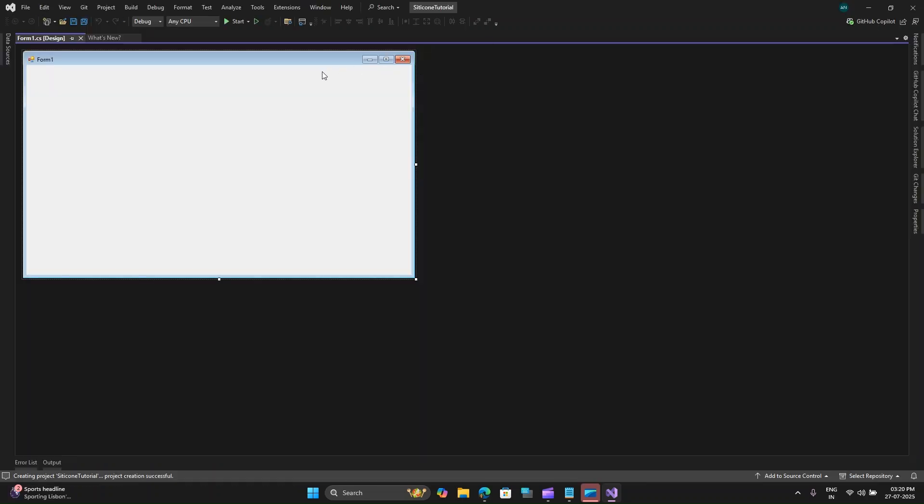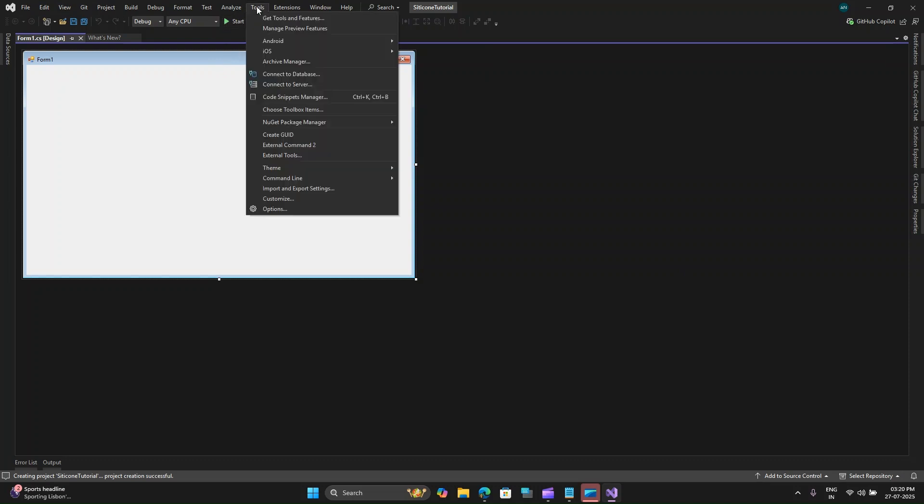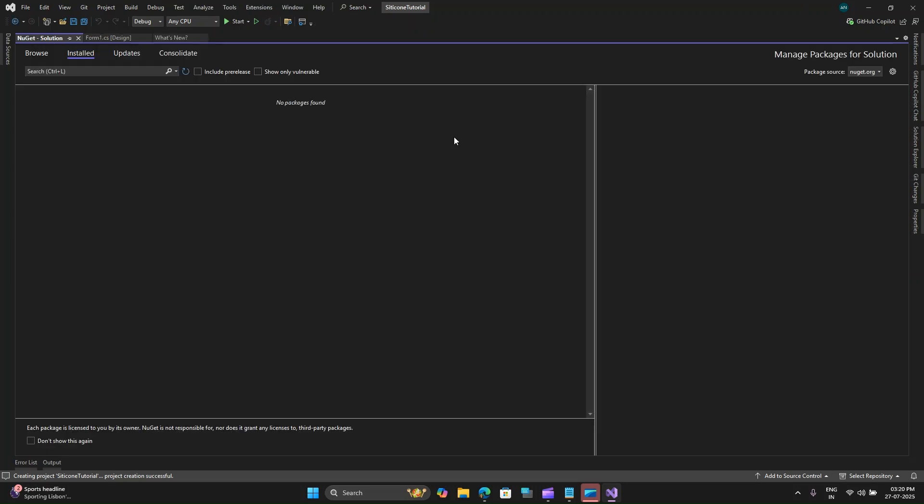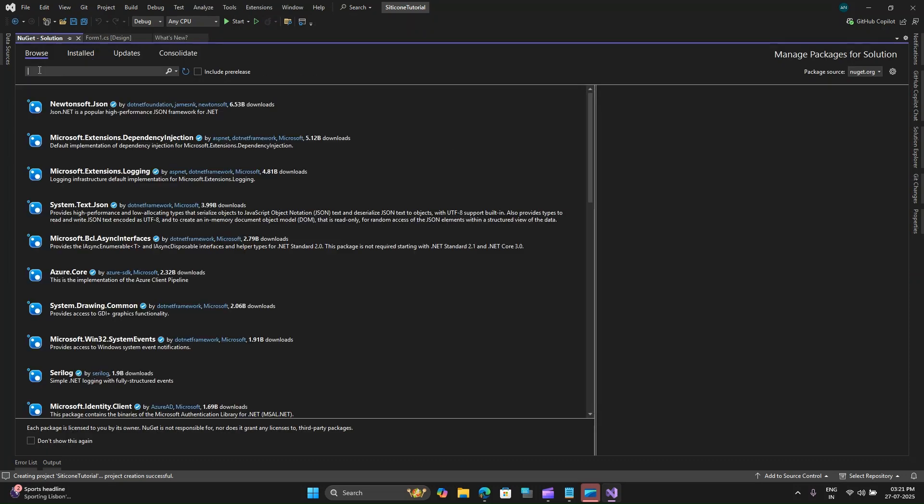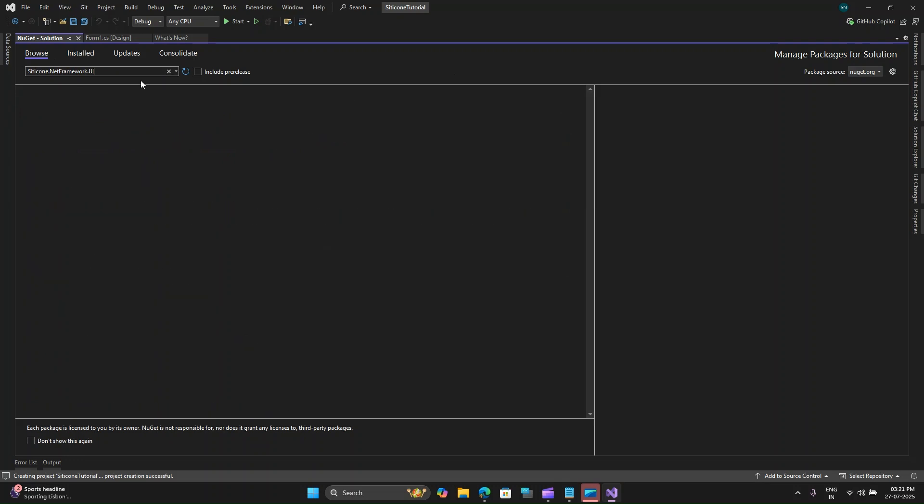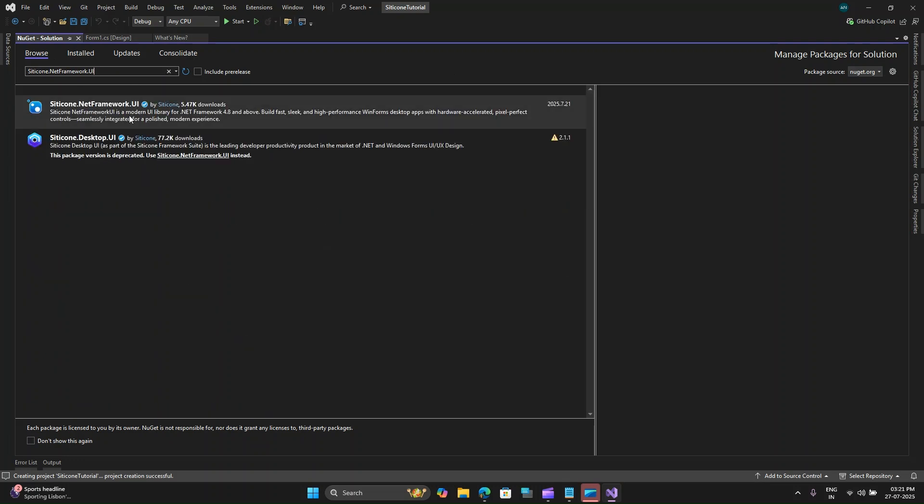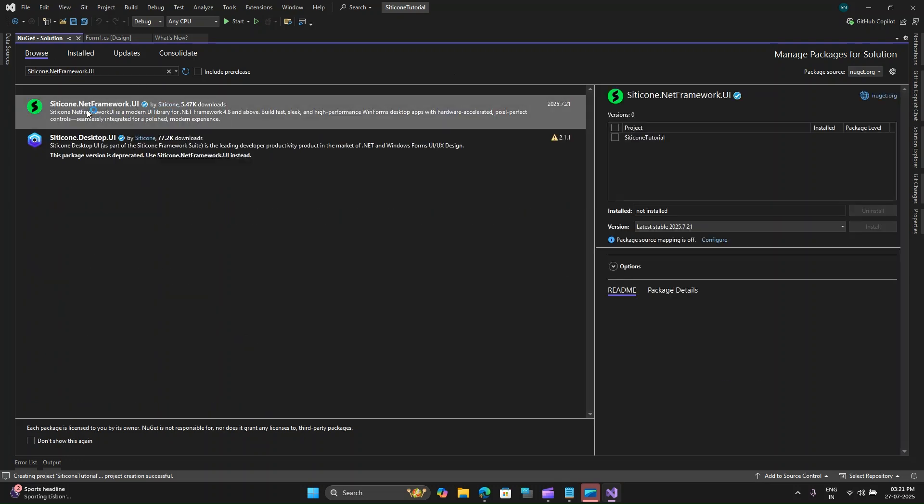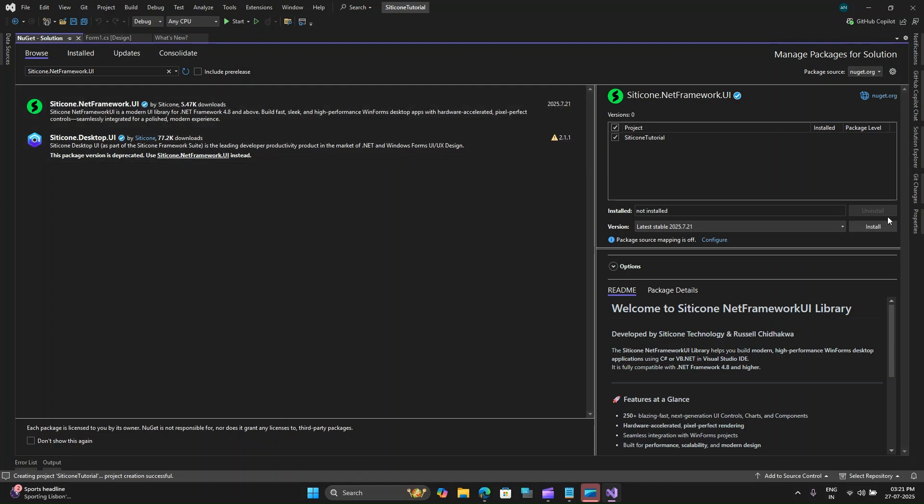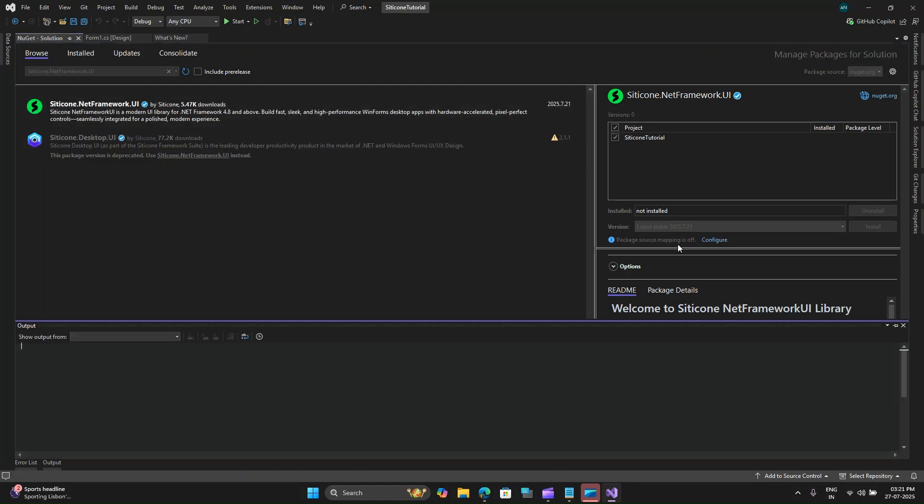So now our window has loaded. Let's go to tools, then NuGet package manager and manage NuGet package. Here let's browse and search for Silicone.NET Framework UI. Let me paste it over here and search. Here on the top, you have the first option, which has this green logo. You have to select that, select your project and install.